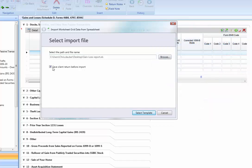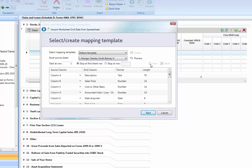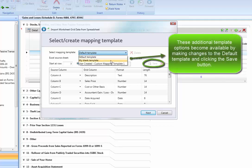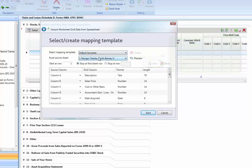Once the file is selected and the box is checked, we will click the Select Template button. This is going to bring us to the Mapping screen. The default template will automatically be selected; however, you will have the option to change this as well. Simply click the drop-down for that box and you can see the available options you can select from. In the Excel Source Sheet drop-down, we can use this to switch between the multiple tabs within the spreadsheet. You can also click the Preview button next to the Excel Source Sheet to see the actual spreadsheet data.